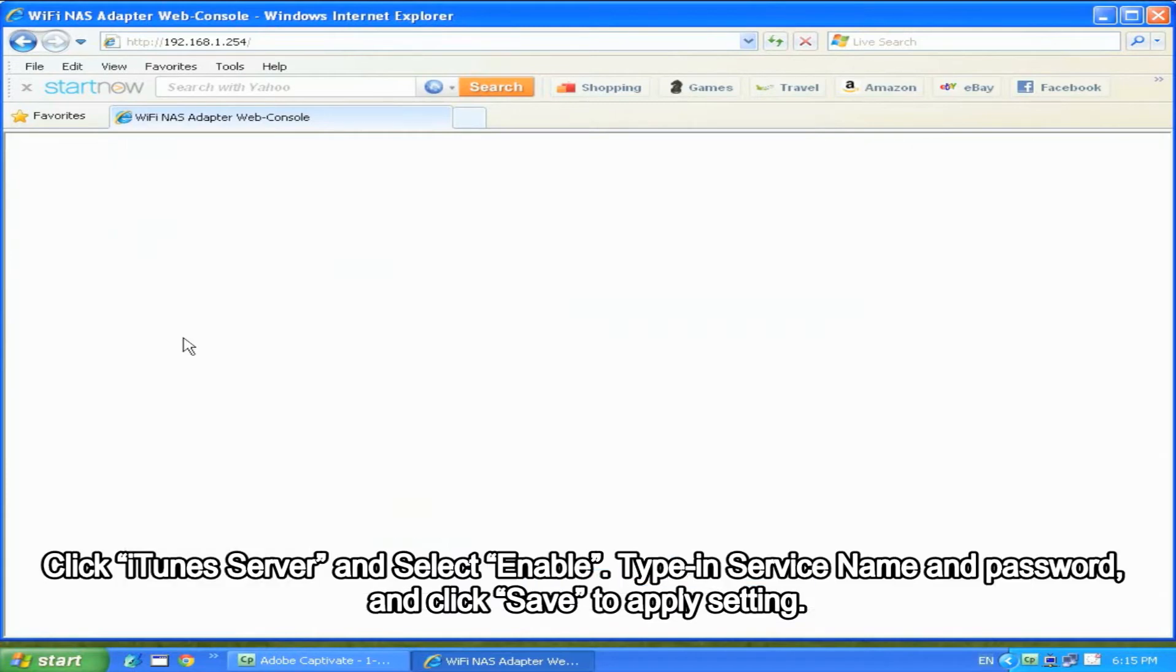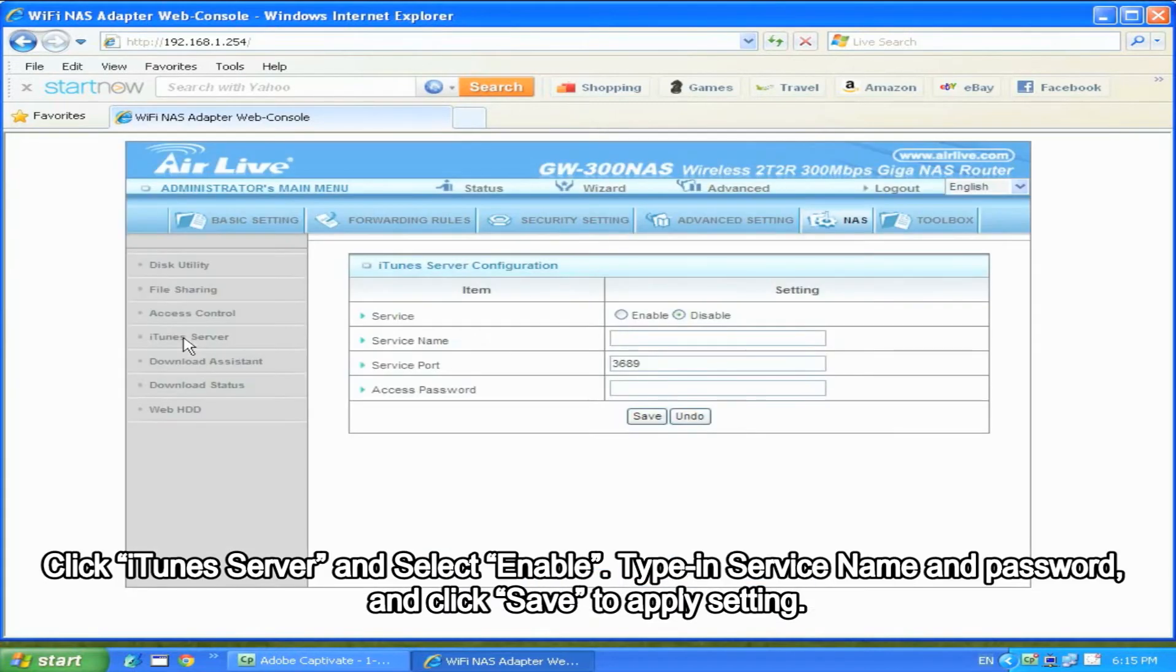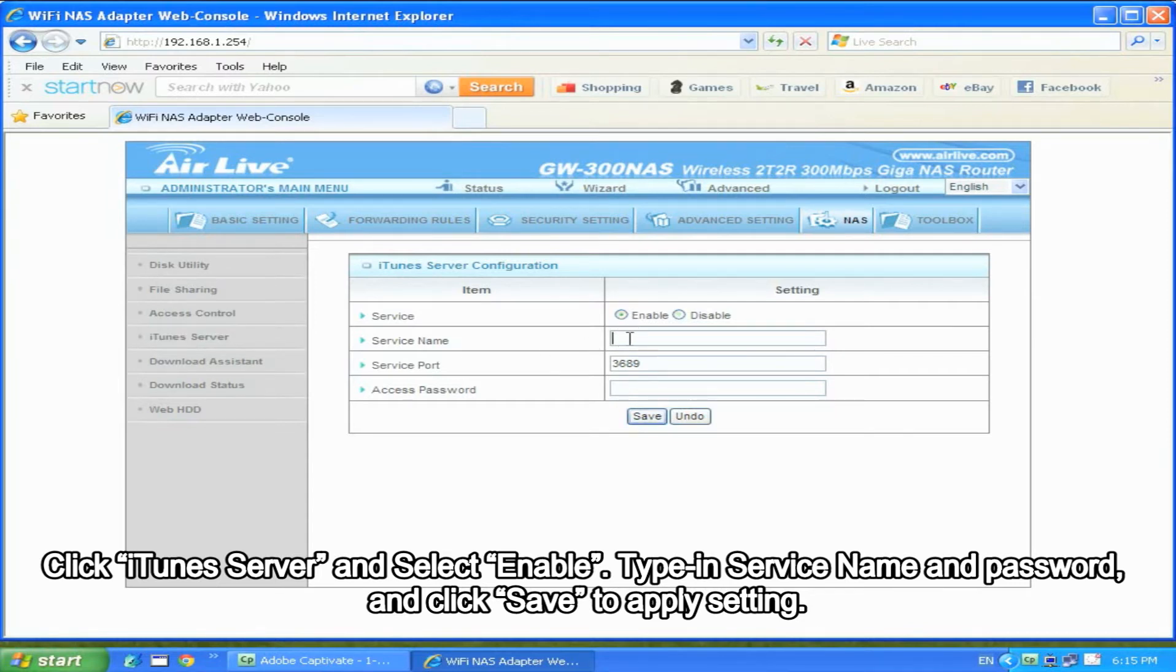Click iTunes Server and select Enable. Type in server name and password and click Save to apply setting.